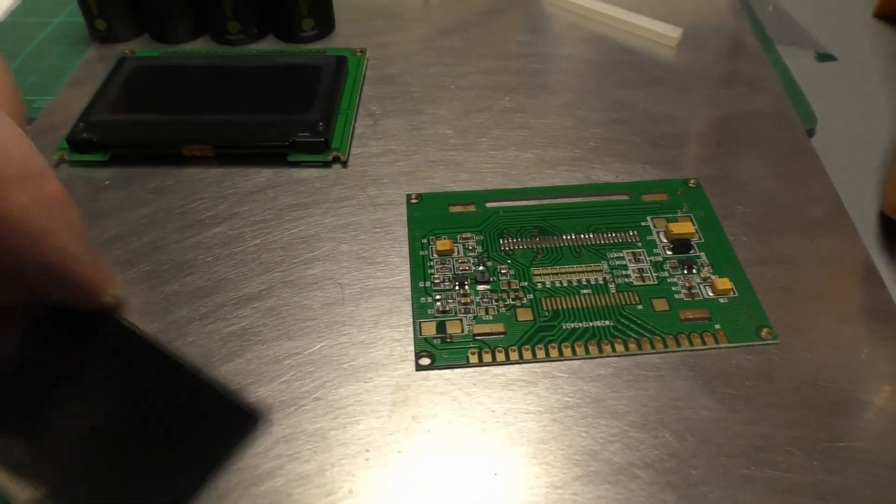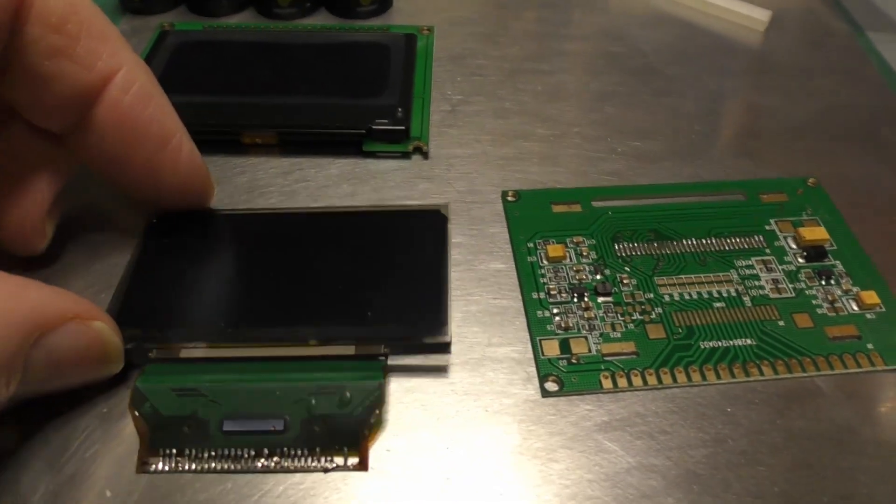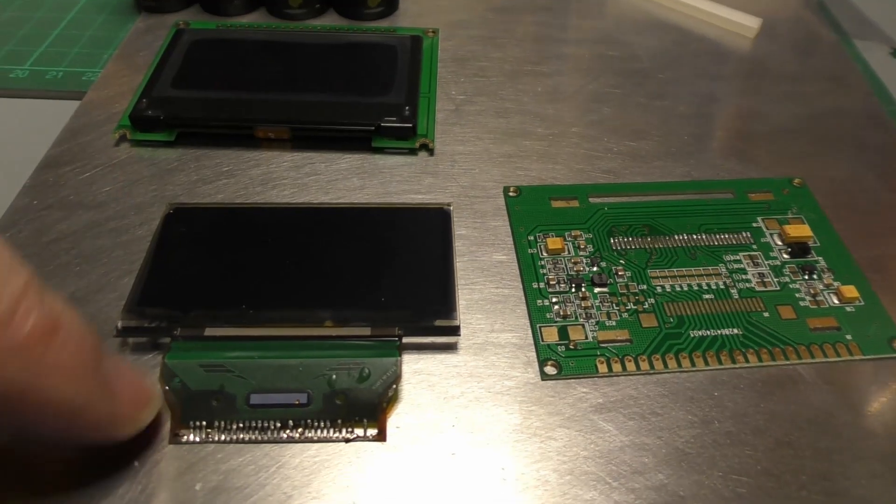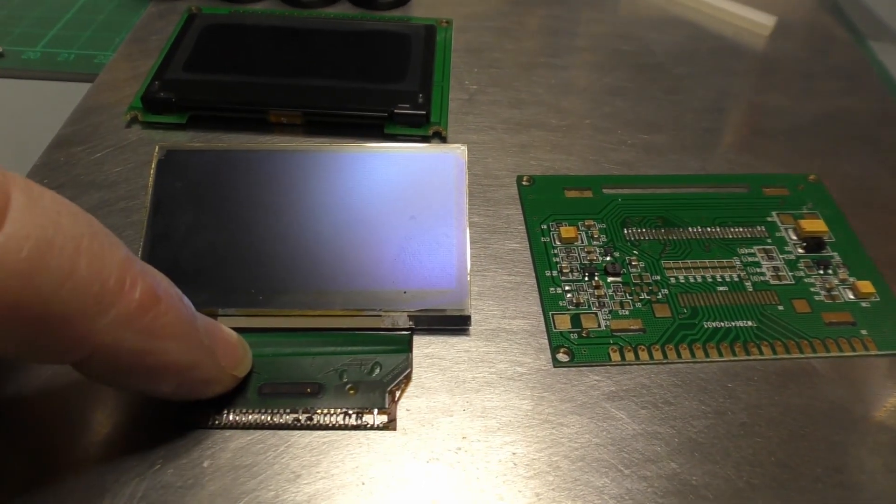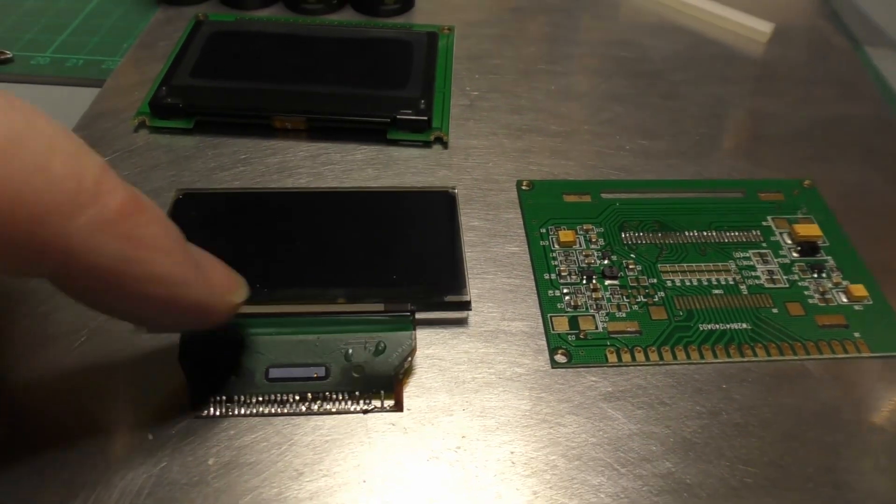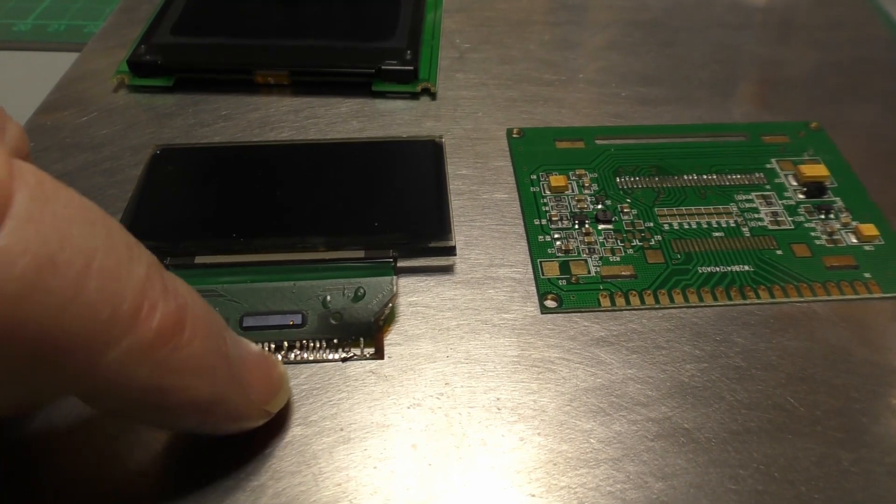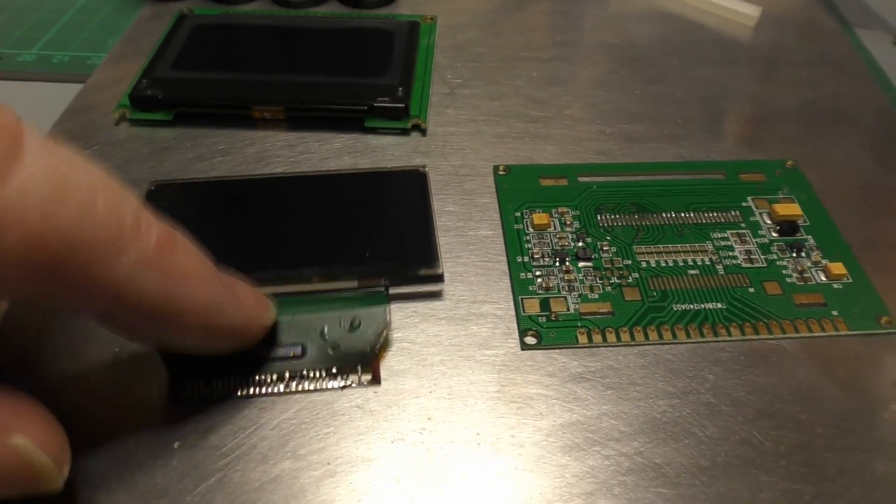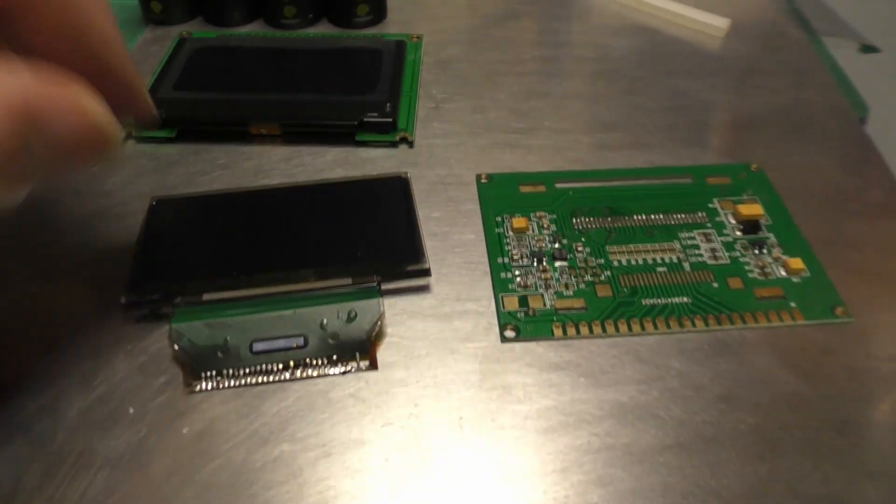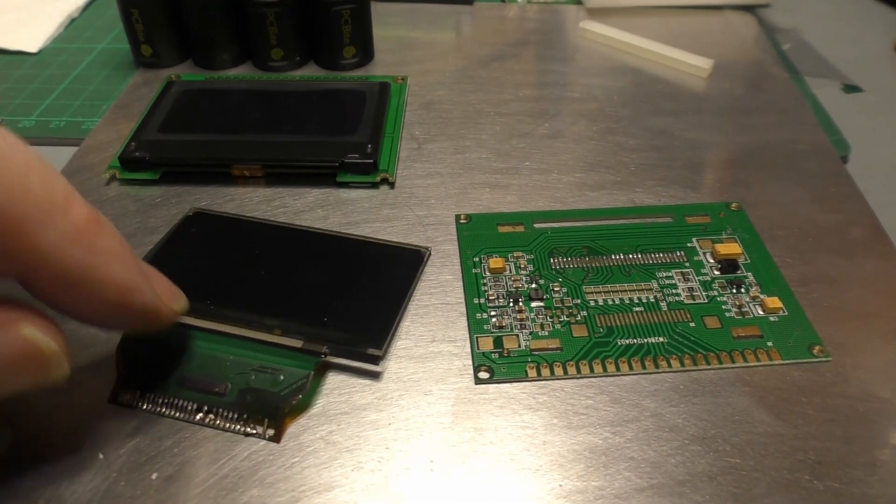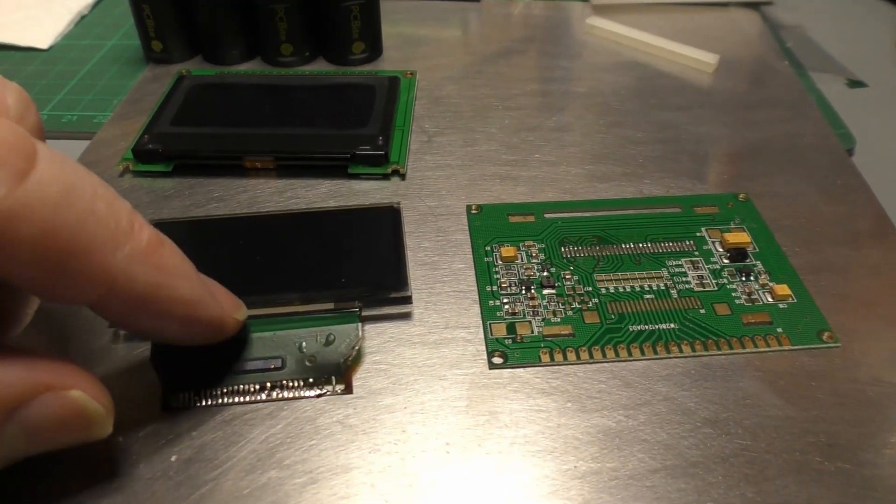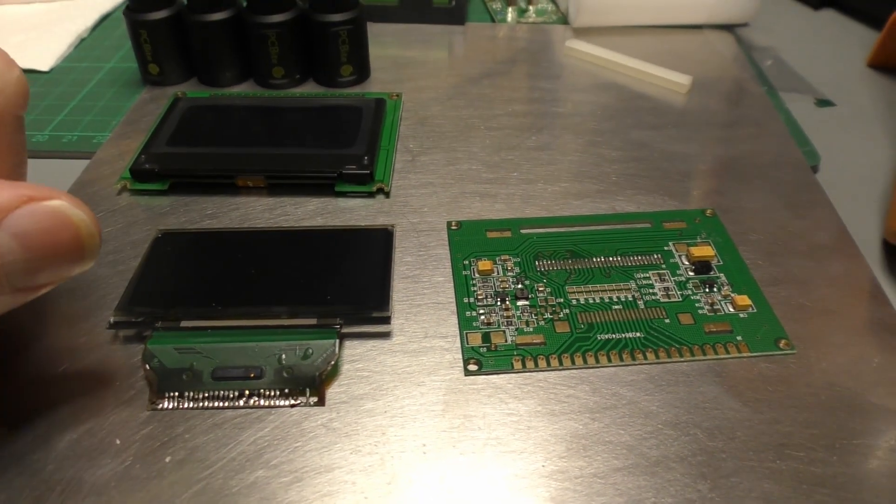This is the dead one, and unfortunately I did damage one or two of the connectors, but I wasn't worried because it's dead anyway. So I put the replacement screen into the Agilent, and when I turned it on, it's a mirror image.